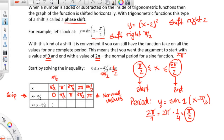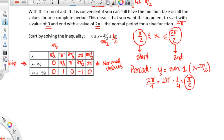That means you get your normal sine pattern. The sine starts at 0, goes to 1, back down to 0, down to negative 1, and back to 0. So then we can graph this — we're going to start with making a coordinate system.